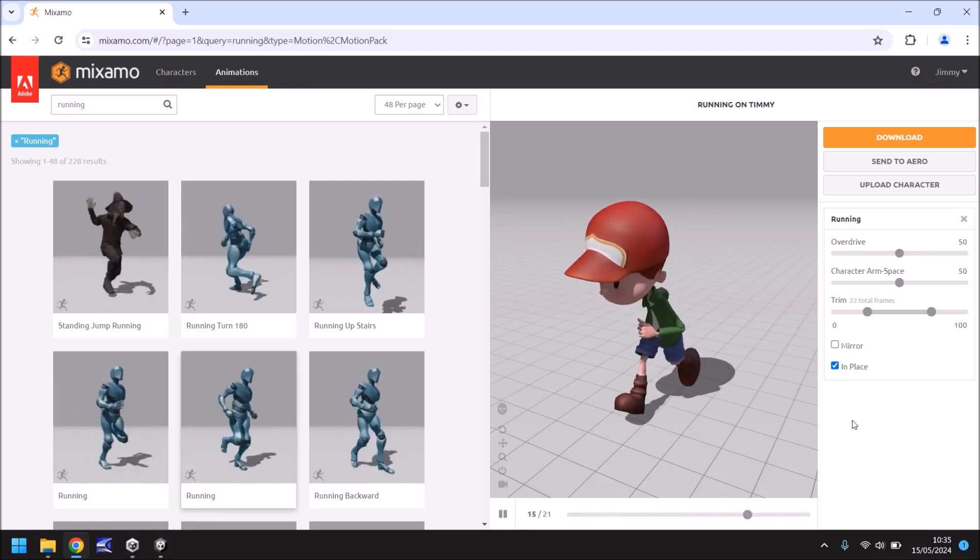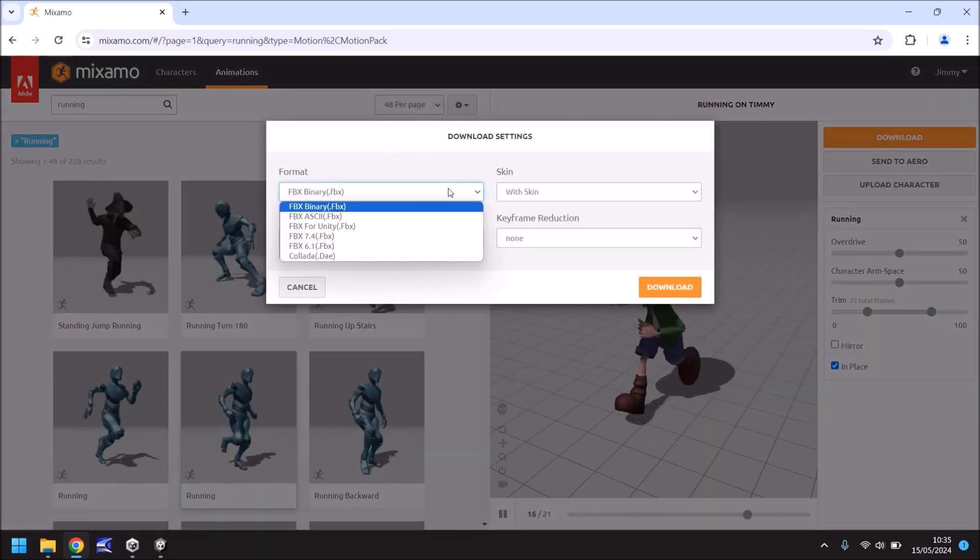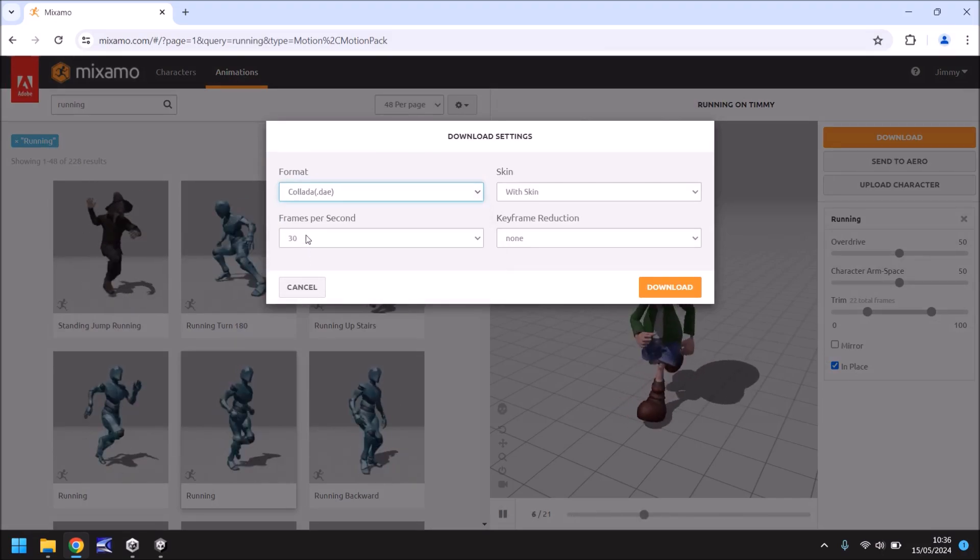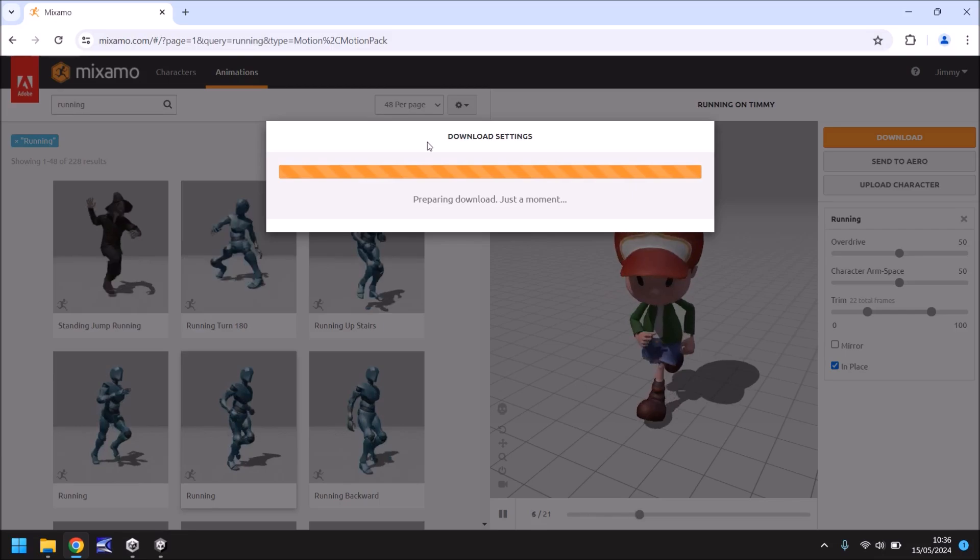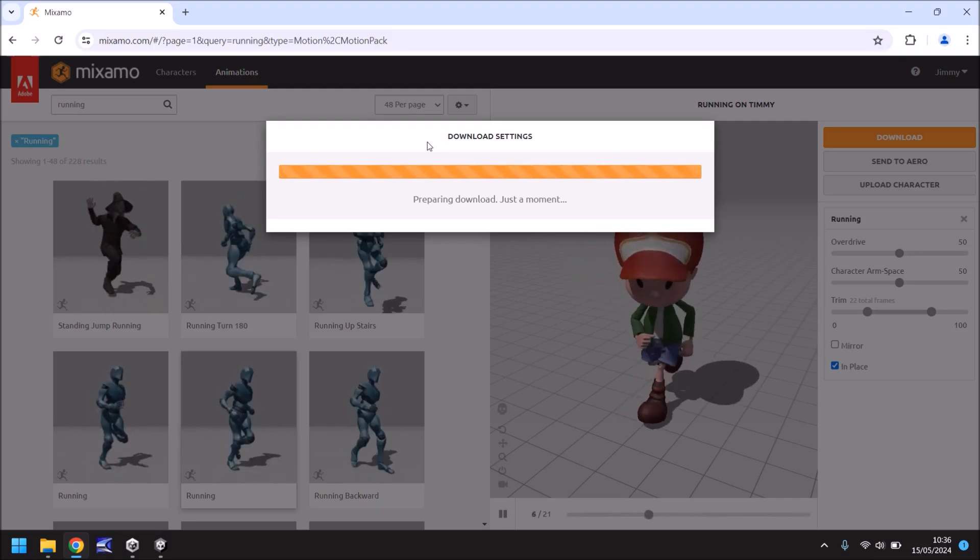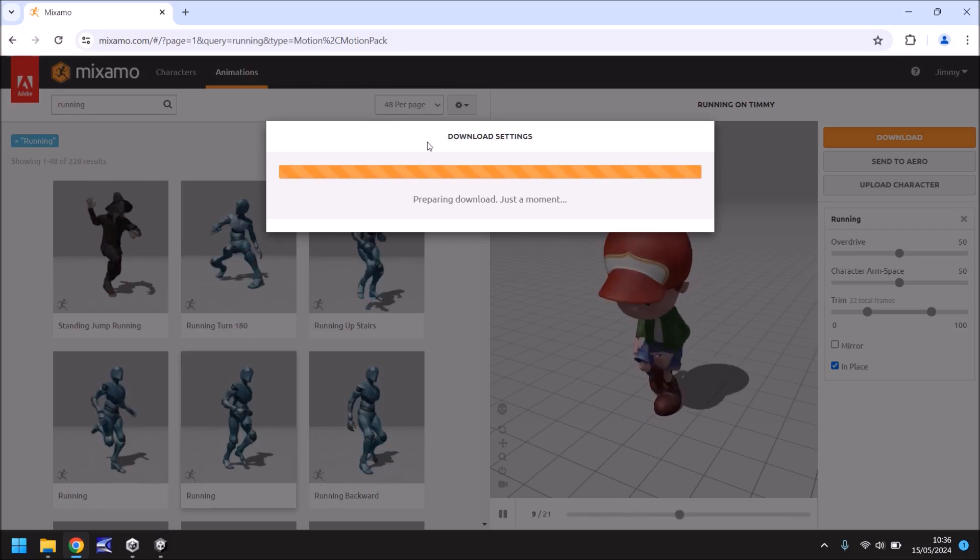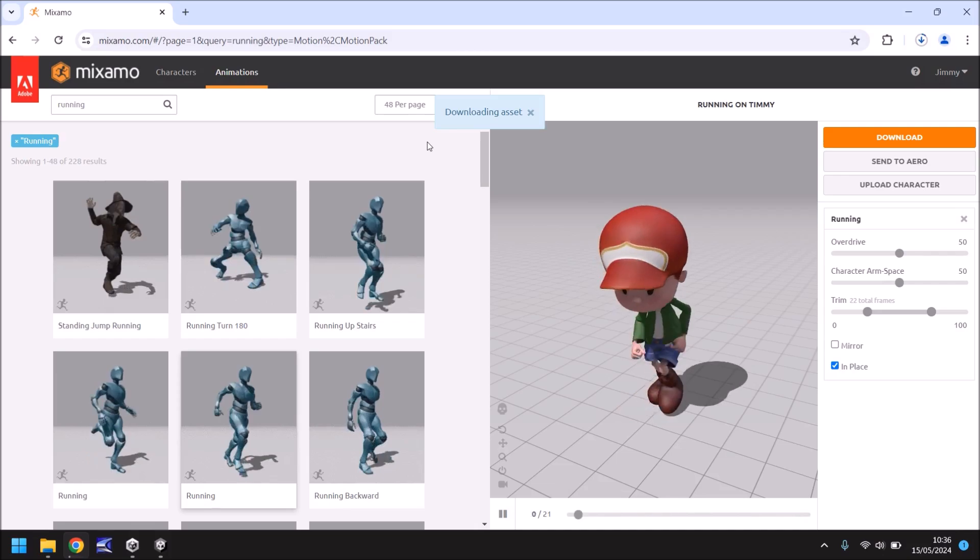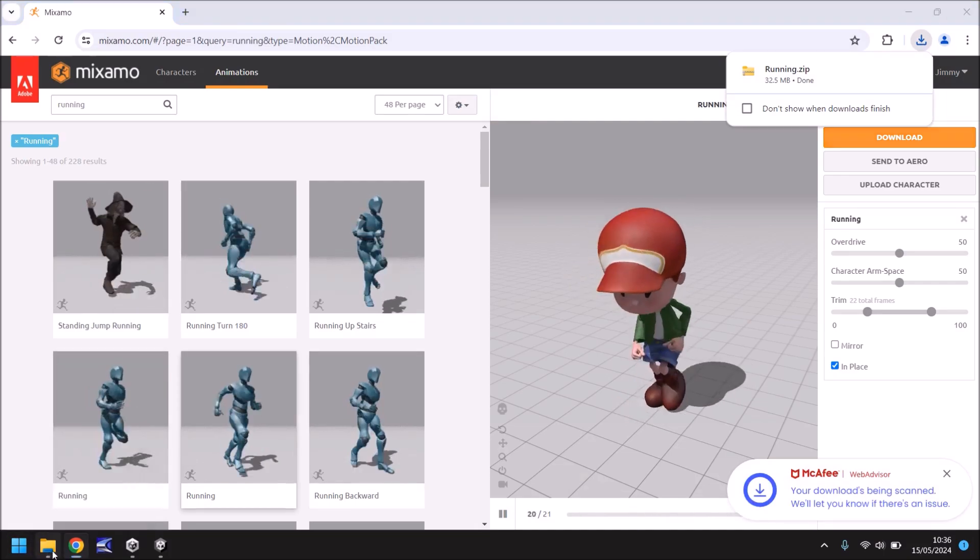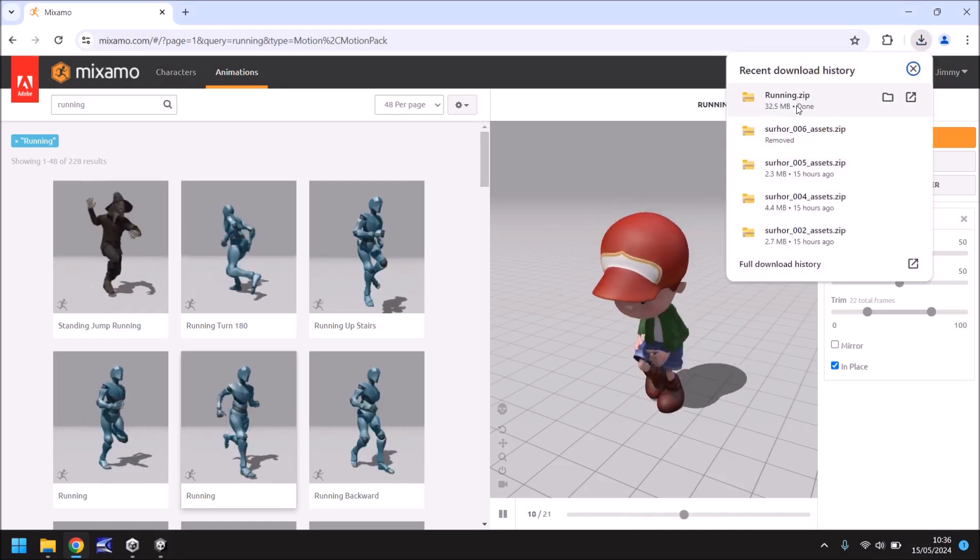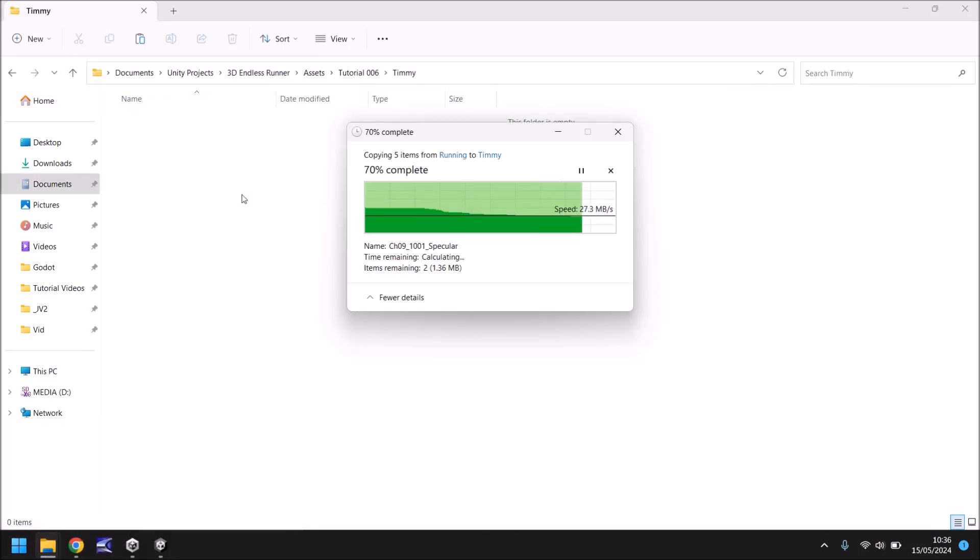Now to get this into Unity there's a couple of things we have to do. Firstly let's click on download and the format, what you need to do is set Collada with skin 30 frames and download. The reason we're doing this is because we want the textures themselves to be separate and we want those textures to be something that we can use and modify if we want to. This is downloading a zip file with the Collada file as well as the textures that are separate. What you'll need to do at this point is in a folder create a new one and I'll call this Timmy. In the Timmy folder we then need to import this. So this textures folder drag and drop into your Timmy folder like so.